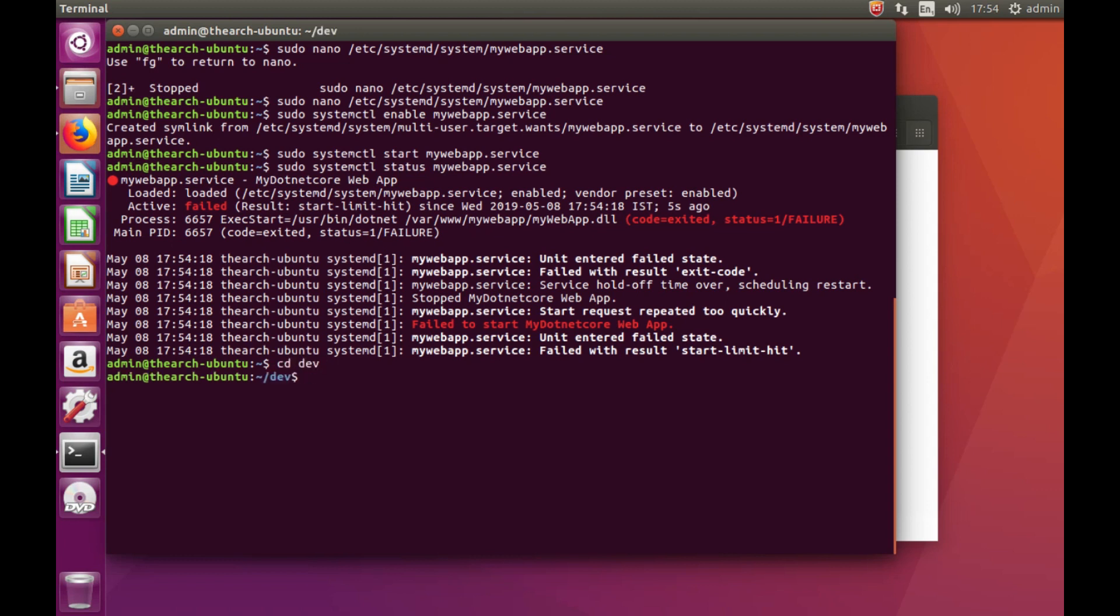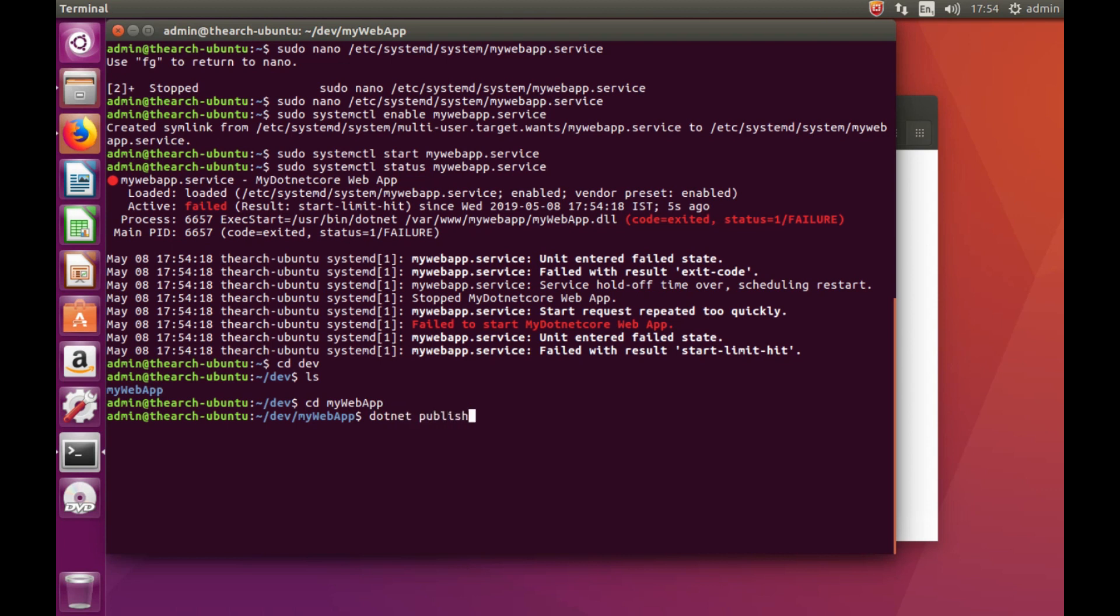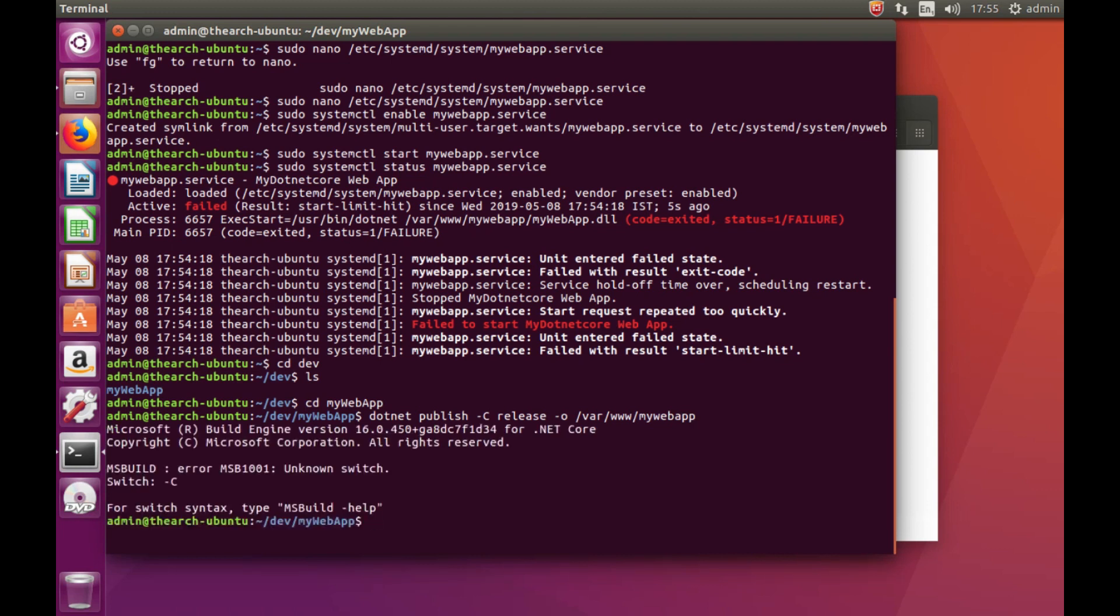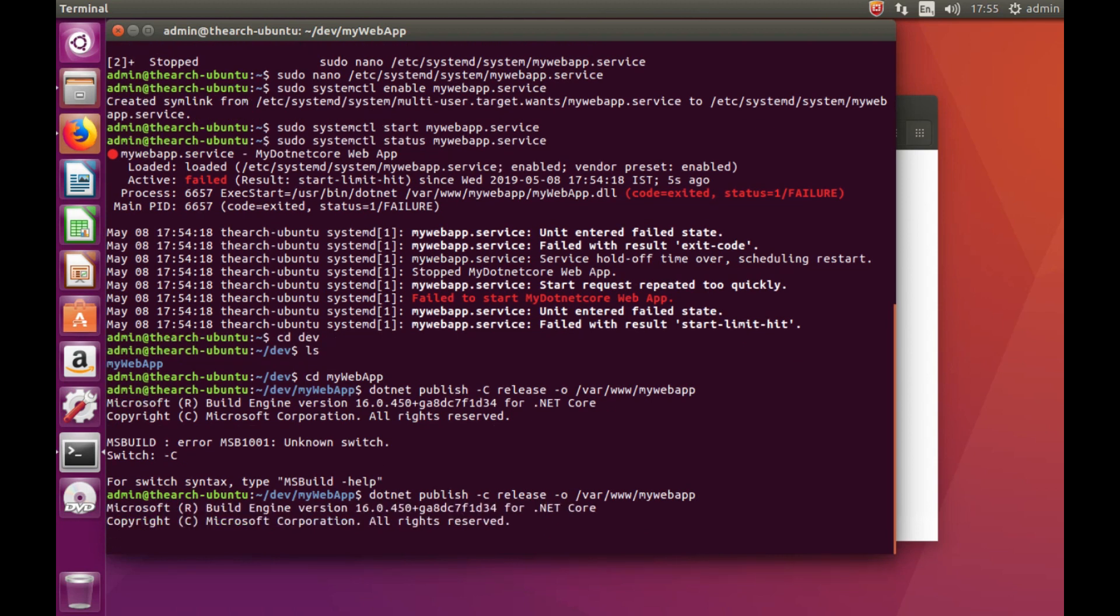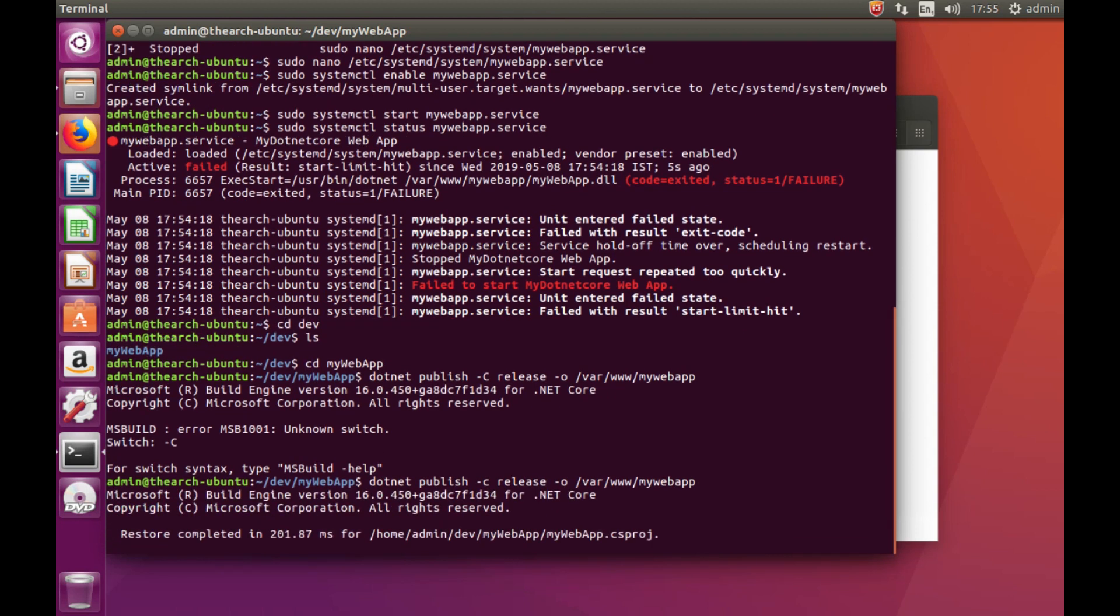So let's go to /dev/mywebapp. And the command we need to put in here is dotnet publish -c release -o /var/www/mywebapp. I think this is lowercase c. See, I make mistakes as well, but I'm going to leave it in here.